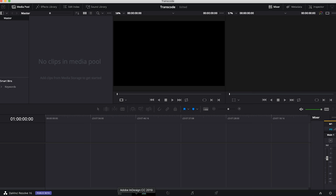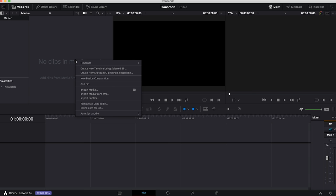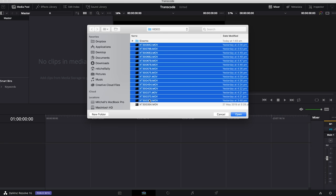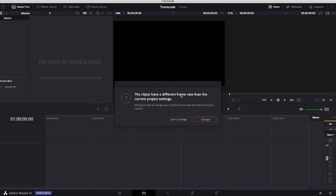You can see our tabs down the bottom here—these are how we get around Resolve. For this we're only going to be using the edit page. We're going to come up to our media browser, right-click and click import footage. This is all of our H.265 footage here.